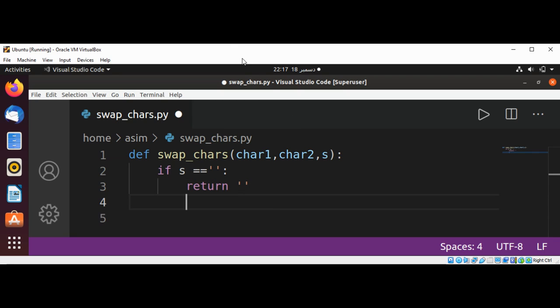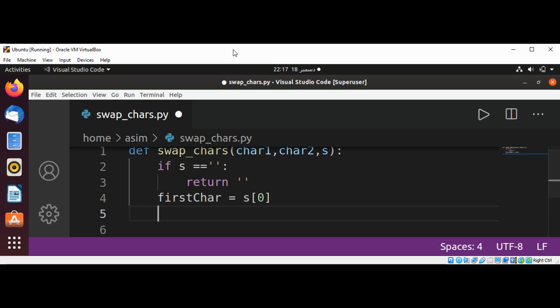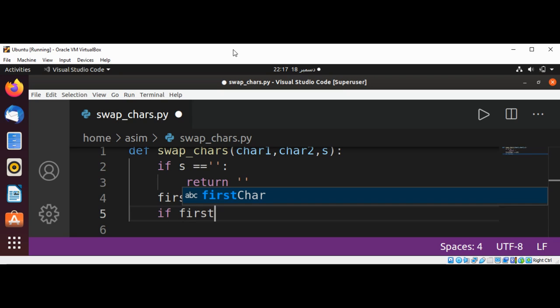Else, we are going to use a variable firstChar that stores the first character of our string.